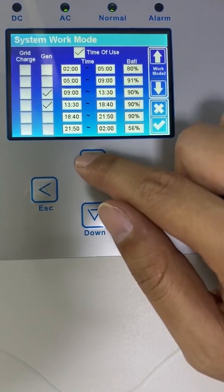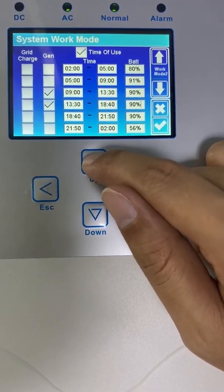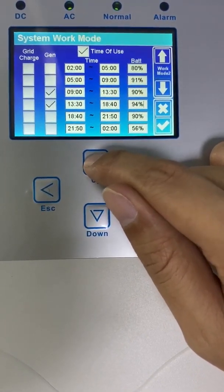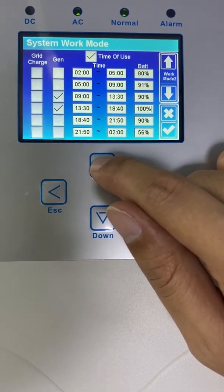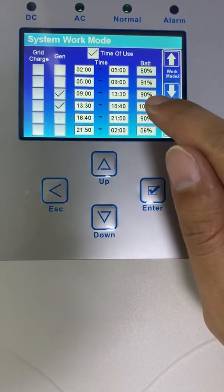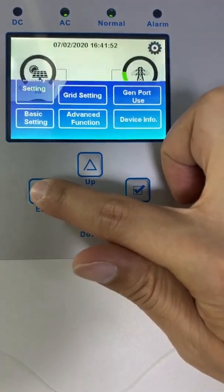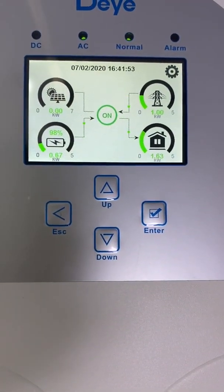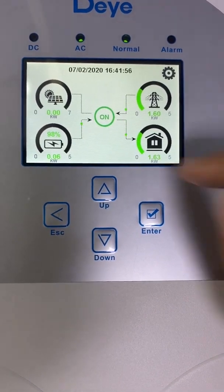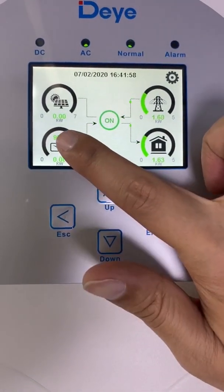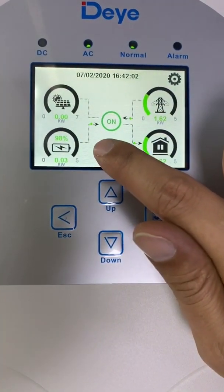Let's increase this value to make sure the battery won't discharge. We need to make sure this value exceeds the current battery state of charge. Let's make it 100% — increase here. Let's go back to the home page. As we can see, the battery almost stopped discharging. The discharge power is only 131 watts.